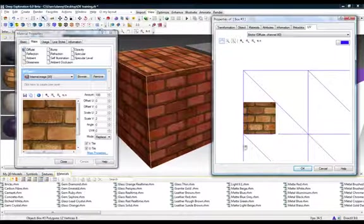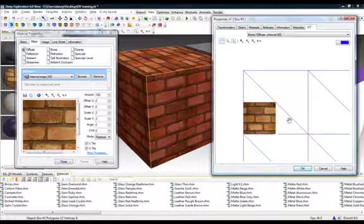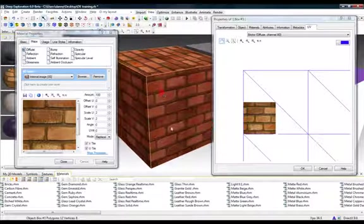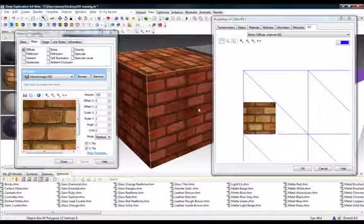This side of the box is being represented by two of these textures in the U and two in the V. On the box, you can see that the texture map is being mapped 2 by 2.